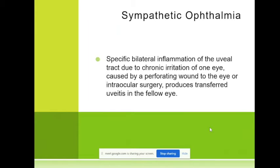This is another kind of disease called sympathetic ophthalmia. We'll discuss it further when we talk about traumas. Sympathetic ophthalmia means a specific bilateral inflammation of the uveal tract due to chronic irritation of one eye. It is usually caused by a perforating wound, but very rarely it may be caused by surgery.